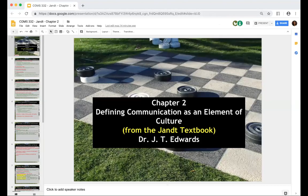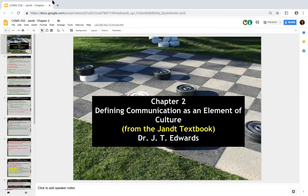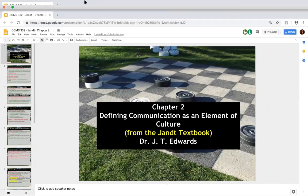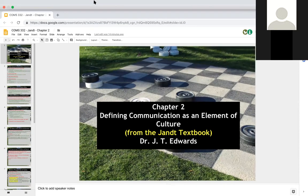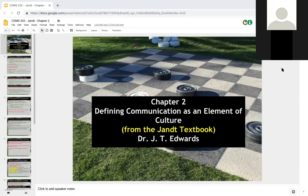Okay guys, I hope you're having a good day. This is Dr. Edwards and I wanted to go over this week's chapter with everyone. This chapter is focused on defining communication as an element of culture, which means it will define what intercultural communication is within the context of a culture. A culture can be a group of people that share a commonality — say a group of all women, all men, or all members of the LGBT community. That would be considered a culture.